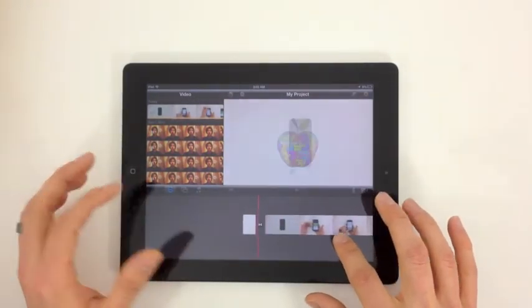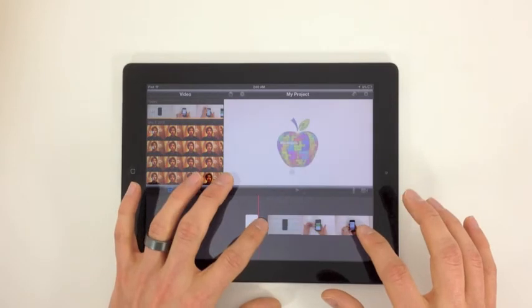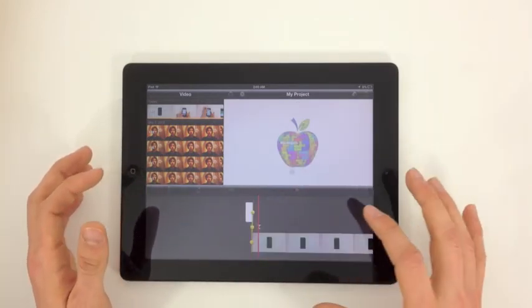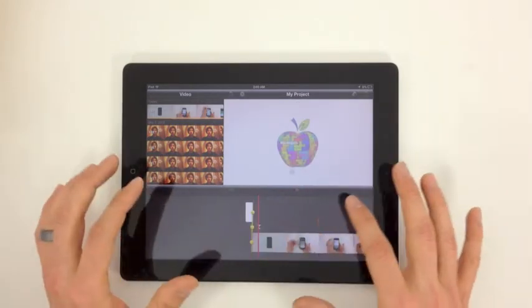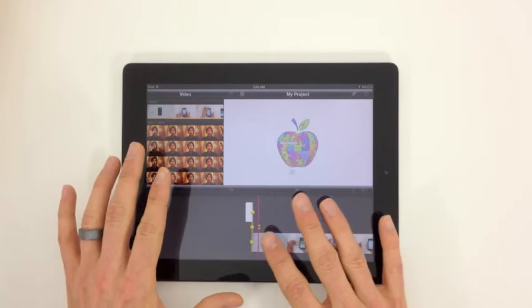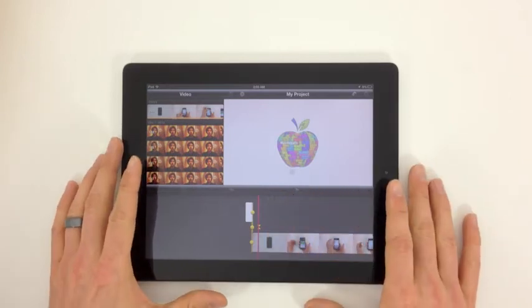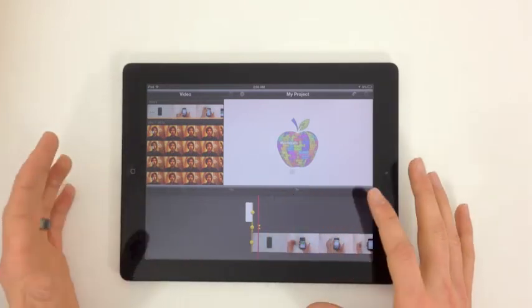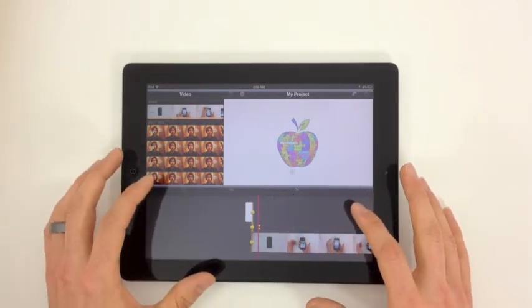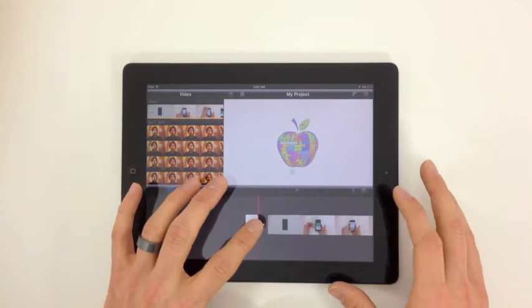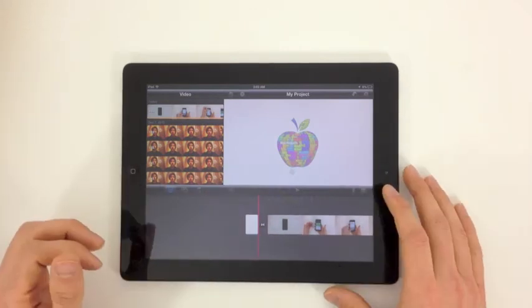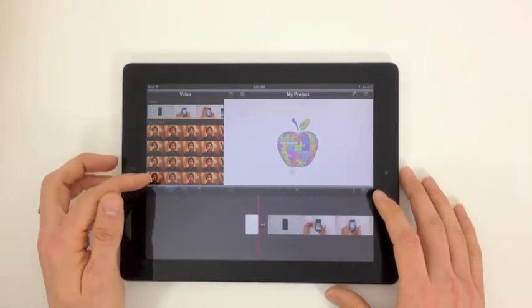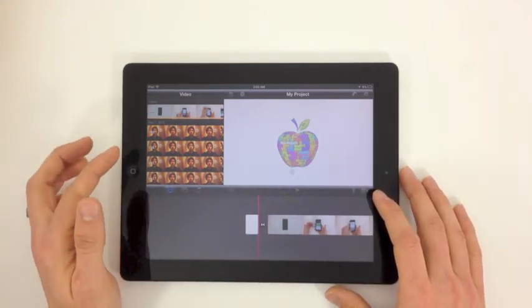If we want, we can adjust this transition a little bit, slide it over on top, make it a little bit more smooth. It's pretty smooth the way that it is, so I'm not going to worry about that right now.